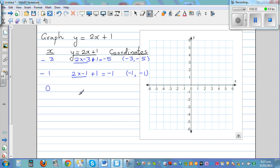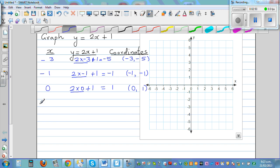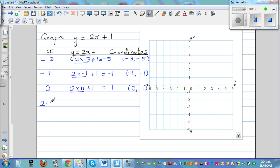Now take x = 0: 2 times 0 is 0, plus 1 is 1. So when x is 0, y is 1. Let's take one more — x = 2.5: 2 times 2.5 is 5, plus 1 is 6. So when x is 2.5, y is 6.